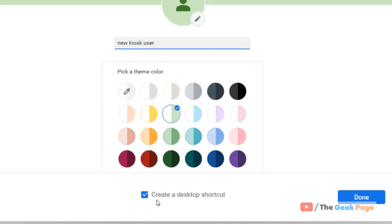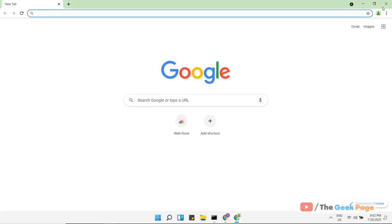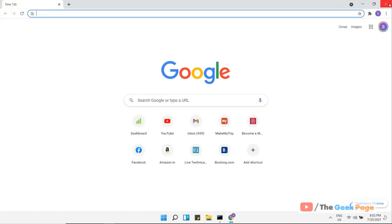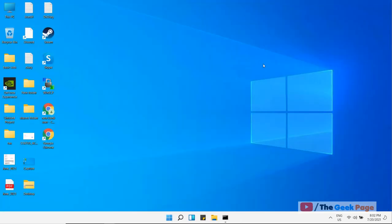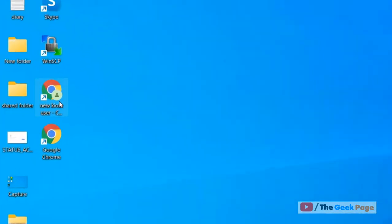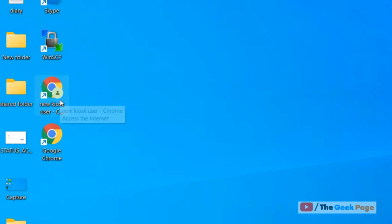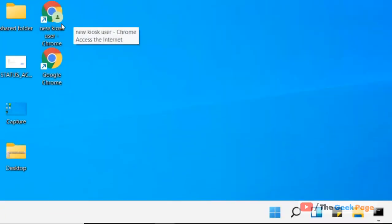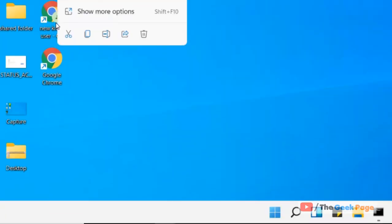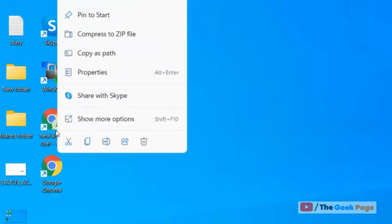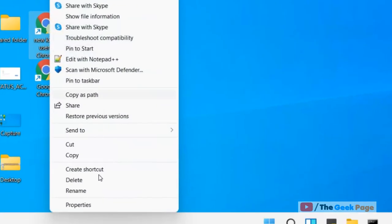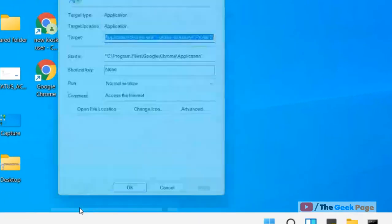Make sure 'Create a desktop shortcut' is checked. Click on 'Done'. Now close this Chrome browser window. A new desktop shortcut will be created. Right-click on this newly created shortcut and click on 'Properties'.